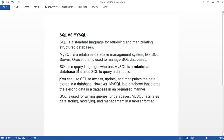So that's the basic difference. Whenever anyone asks you the difference between SQL and MySQL: SQL is a query language, whereas MySQL is a relational database that uses SQL to query a database.